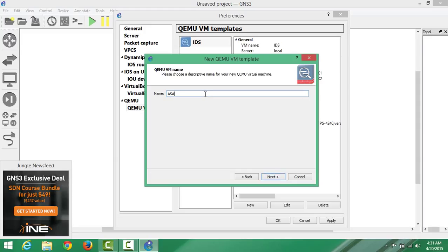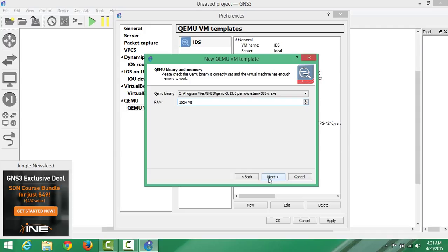In here we have to give an identifier name or a name, whatever you can give it. For me, I will give it ASA-1 and then I will select Next.